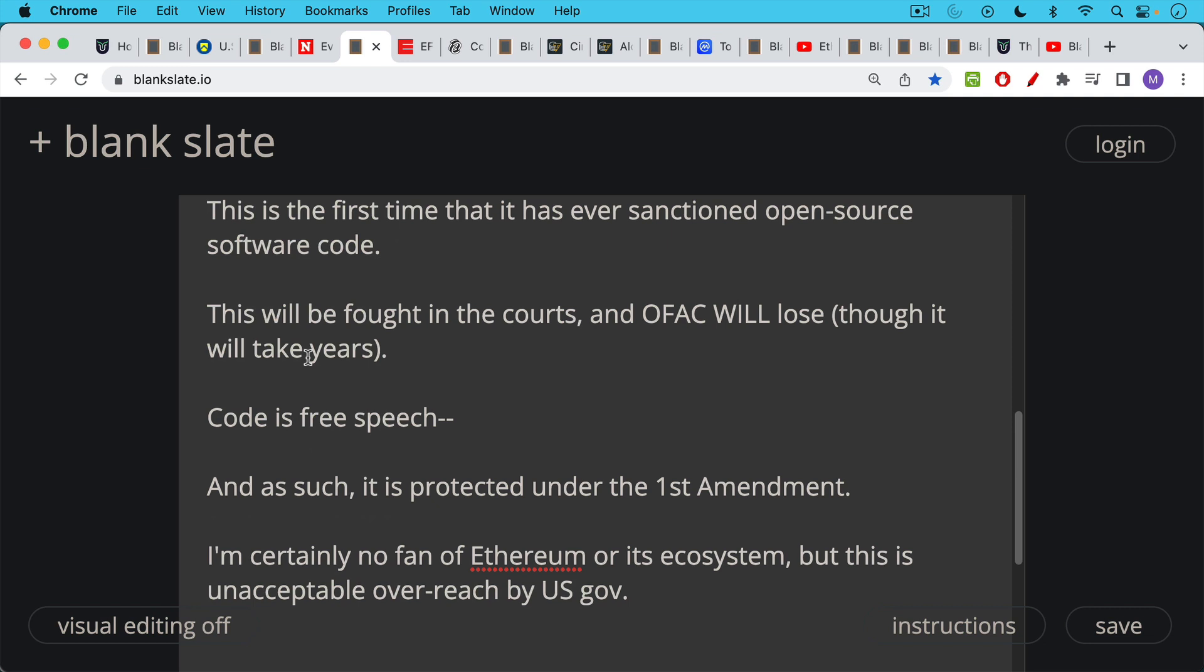Now, I'm certainly no fan of Ethereum or the Ethereum ecosystem, but this is an absolutely unacceptable overreach by the U.S. government. And this is going to happen more and more. And this is why it's very important that you understand how your token works. And whether you're holding Bitcoin or some other cryptocurrency, you have to understand how this works. And you have to be prepared for nation-state level attacks on your coin. Bitcoin is certainly prepared for nation-state level attacks, while Ethereum is not.